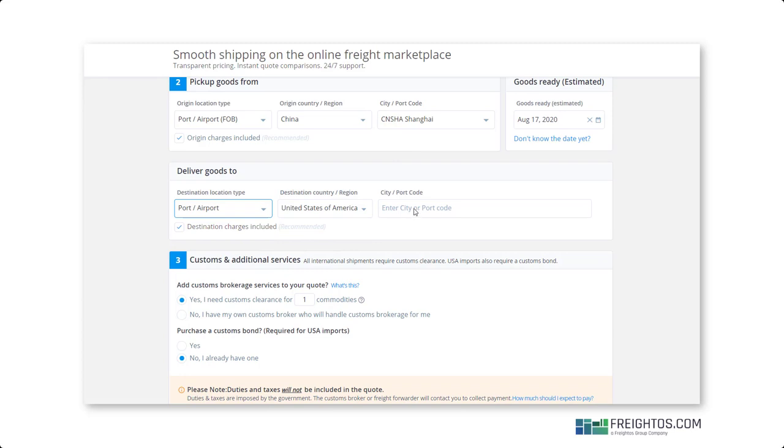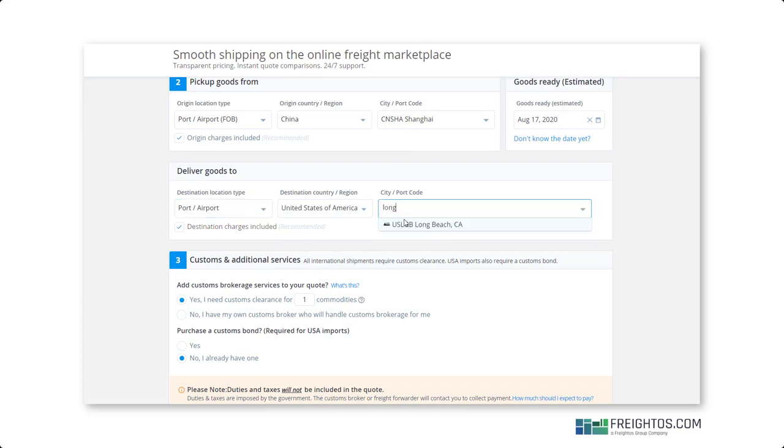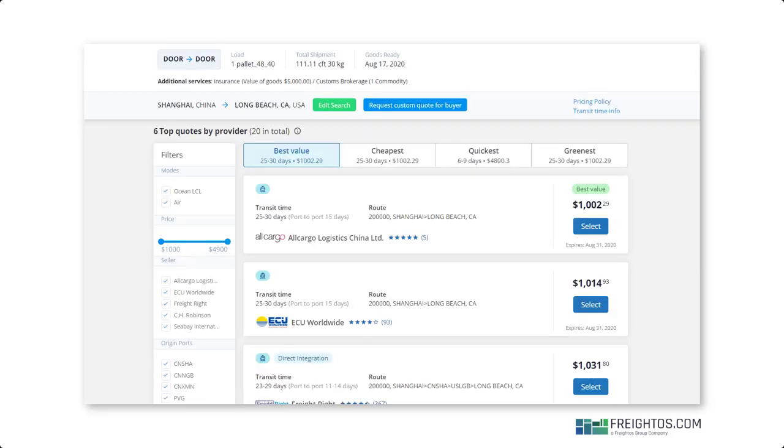If you chose door to door - so factory or warehouse, residential or business - you'll be able to compare quotes for both ocean and air. Let's continue with our search from factory to business.